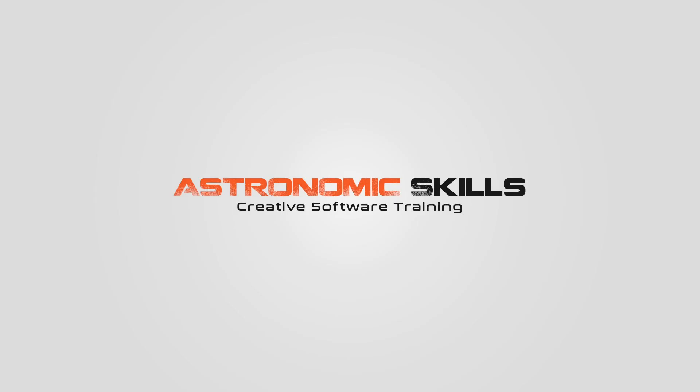I put a link in the description to download project files. You can also download project files from this tutorial, and all the tutorials I made so far at AstronomicSkills.com.